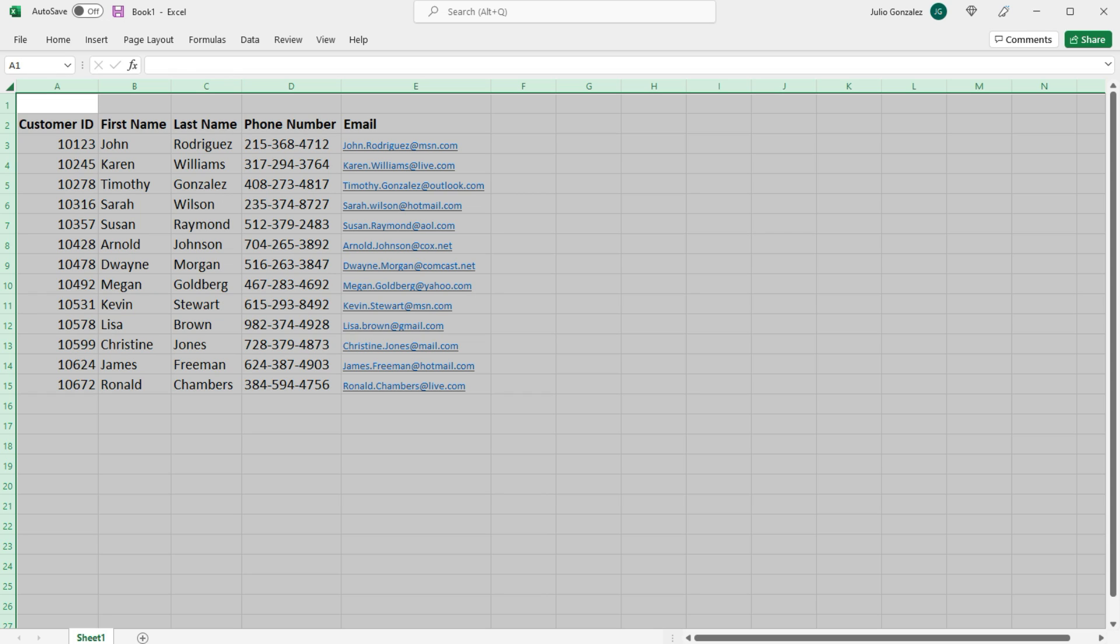And I believe that's one of the most efficient ways to quickly resize all the rows and columns within Excel. It is to select the entire worksheet, double-click the columns, and then double-click the rows, and then everything will be adjusted to the appropriate size.